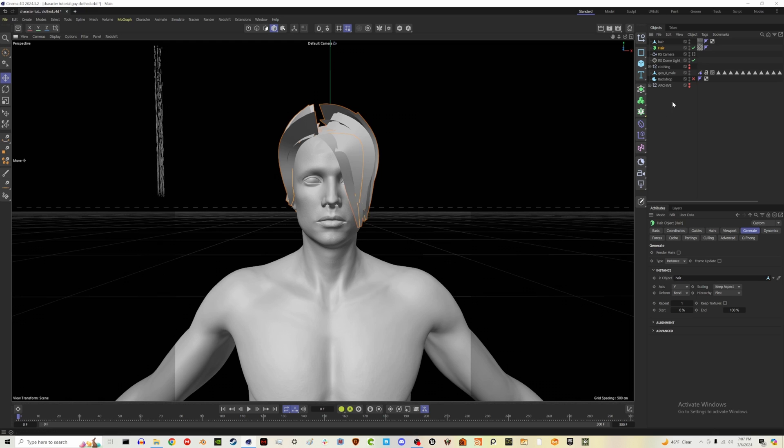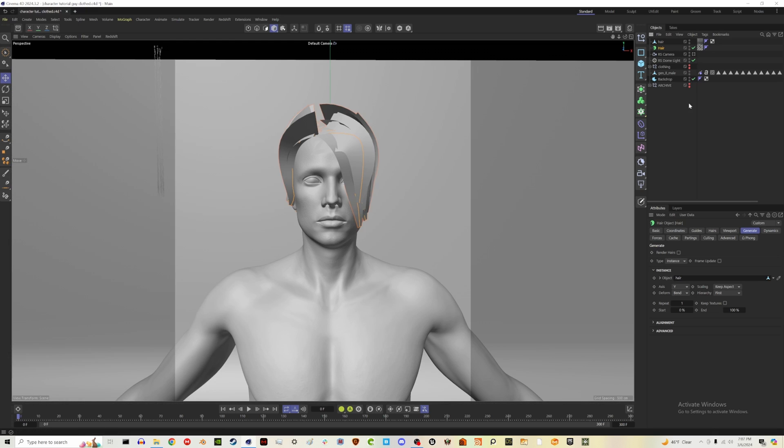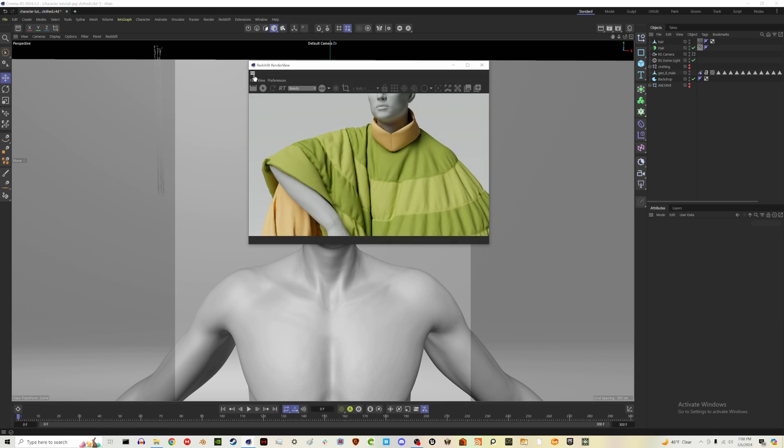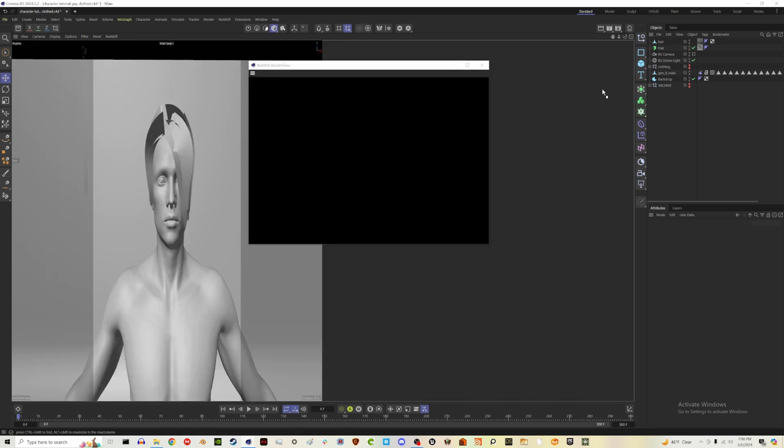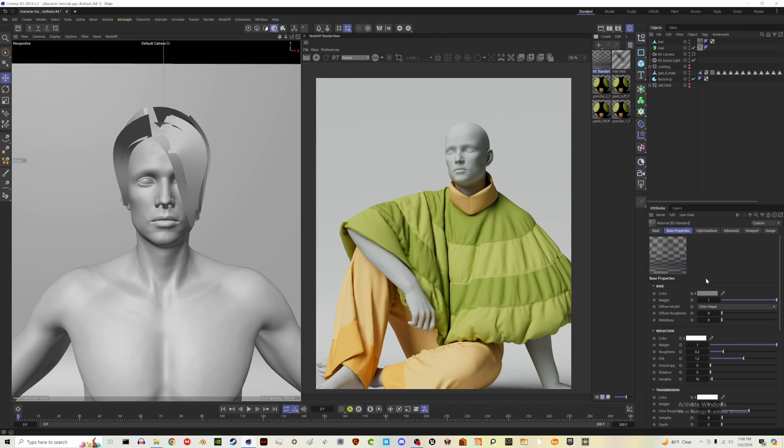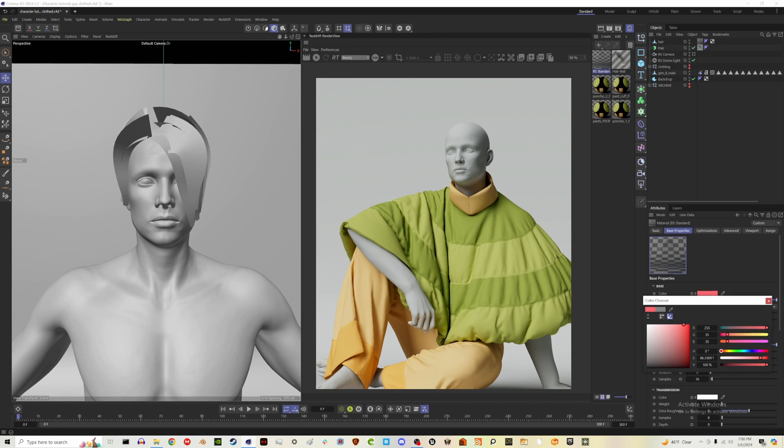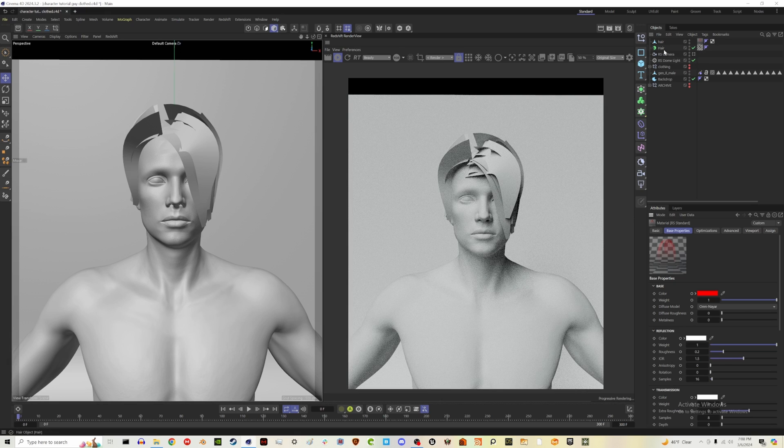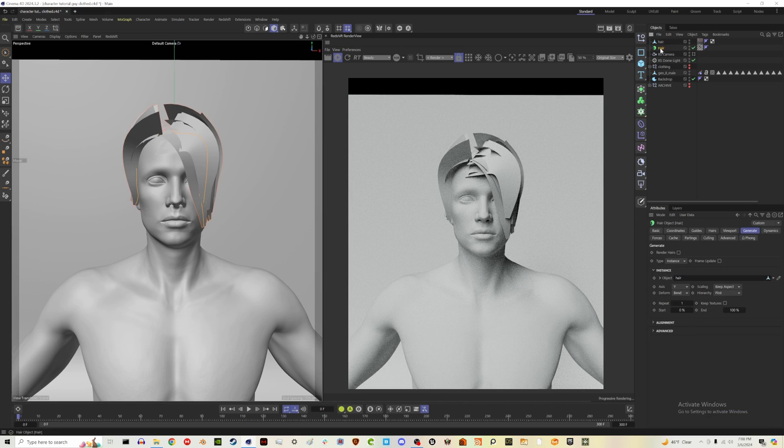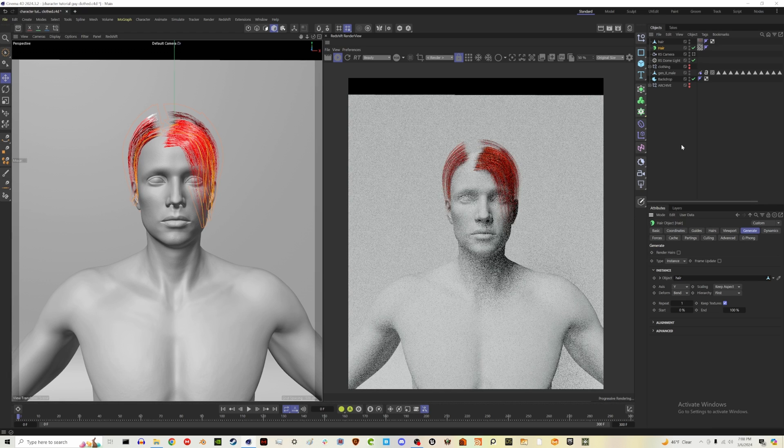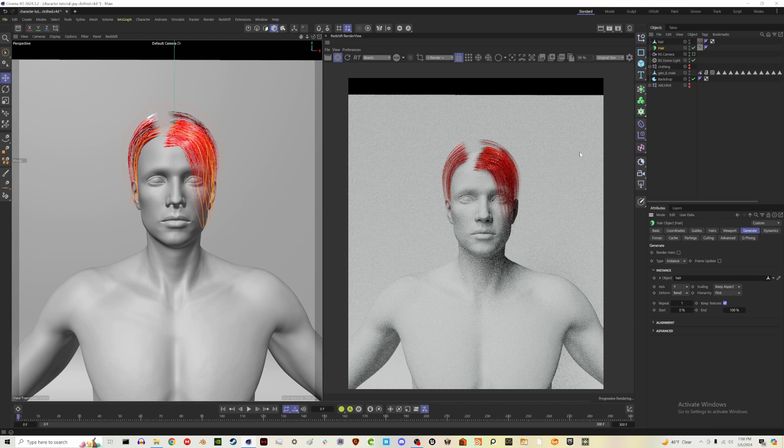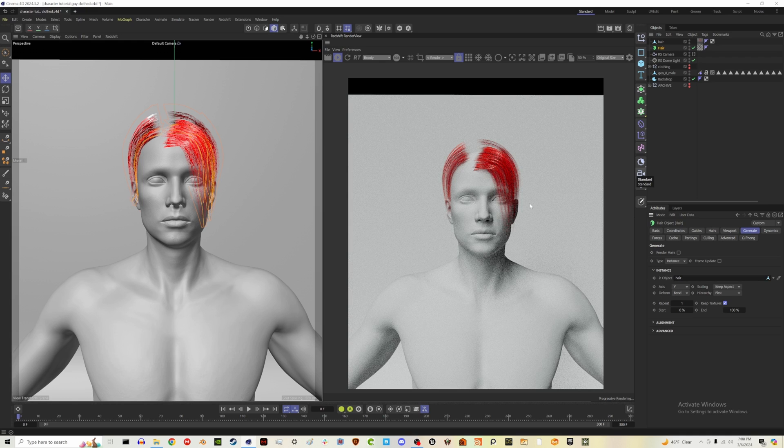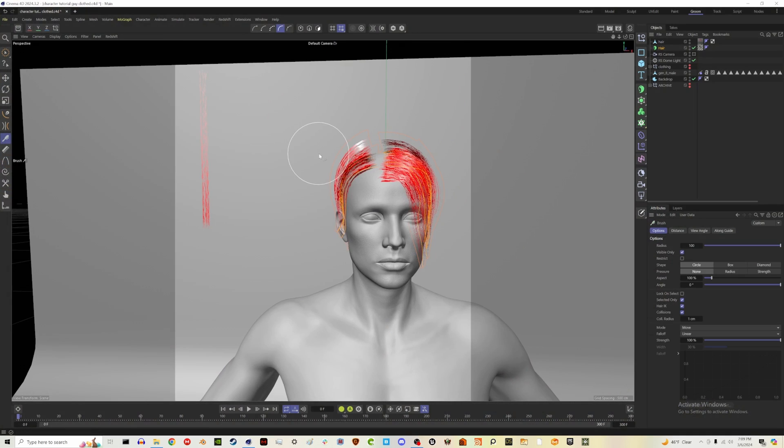Actually maybe we should look at first what this looks like in the redshift render view just so you can see and let's change our hair to be like bright red so it really stands out. Oh and I forgot one thing, go to your hair and in the generate tab there's a check box that says keep textures, make sure you enable that and now we should be seeing our hair strands.